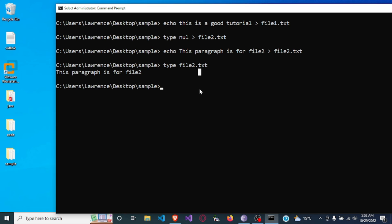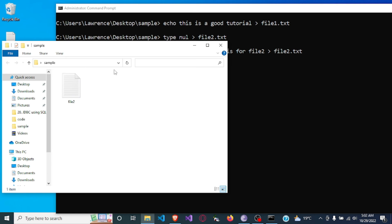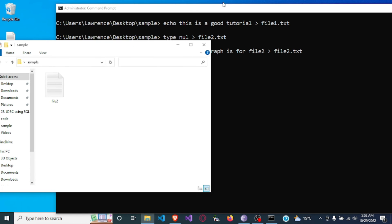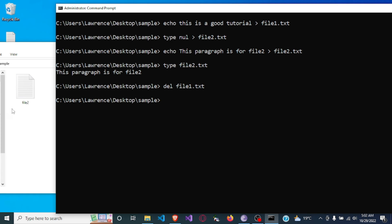Now to delete a file is simple — we just use the del command. We say: del file1.txt and press Enter. When you come over you will see that file1 is no longer there. Let's also delete file2: del file2.txt, and you will see it disappeared.